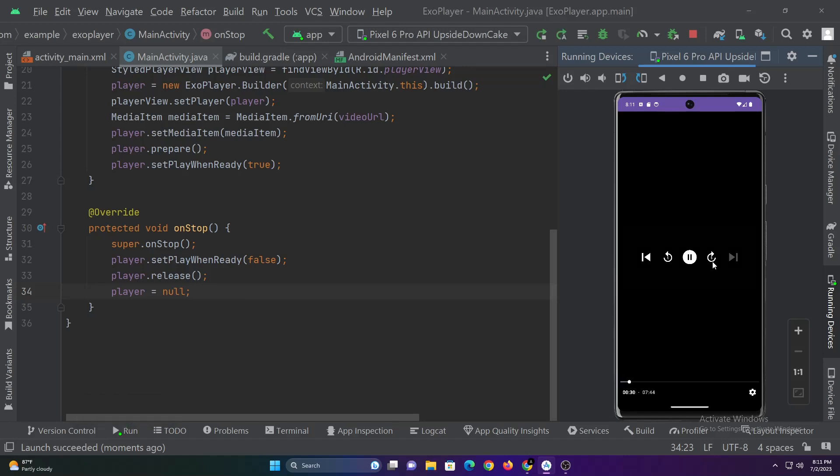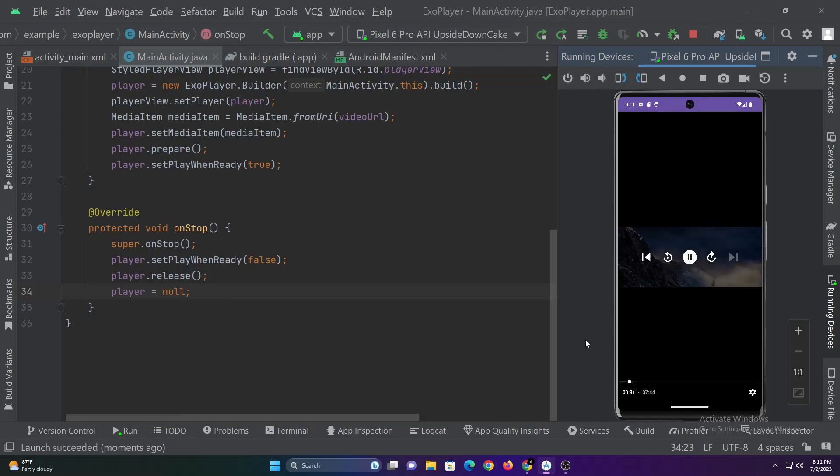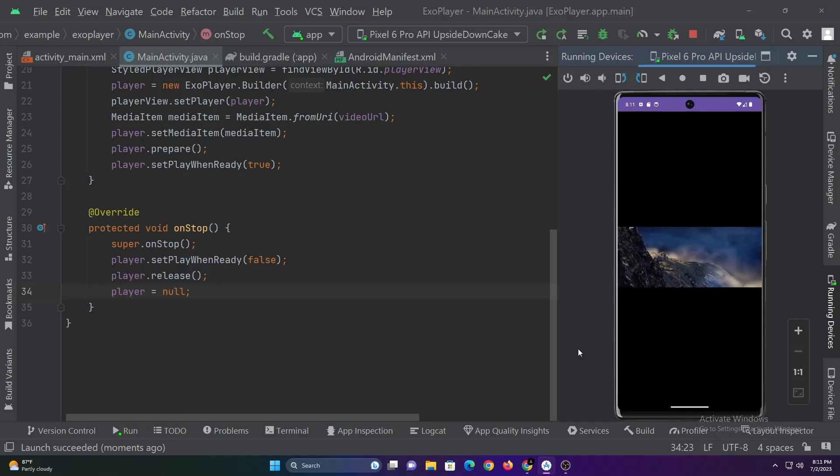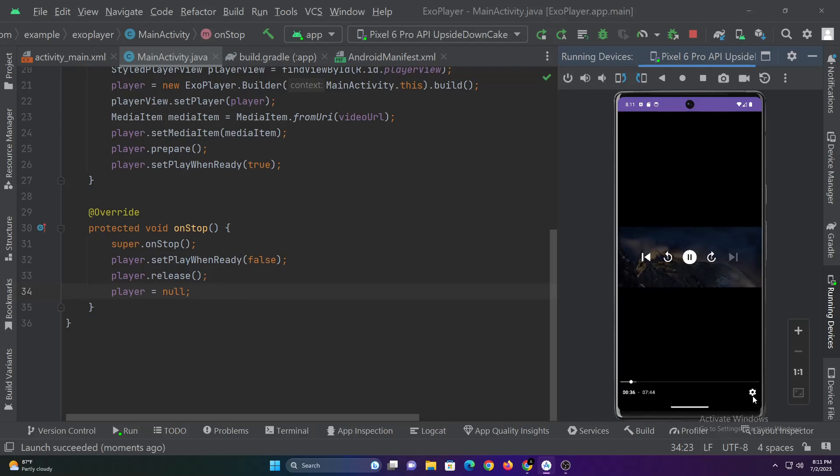You can change audio source and video speed from here.